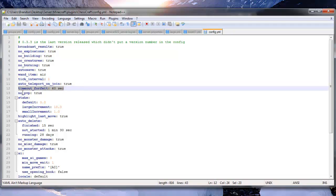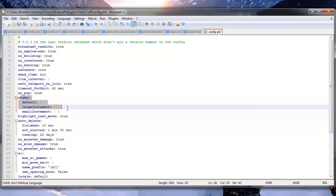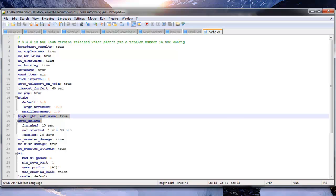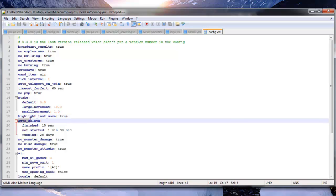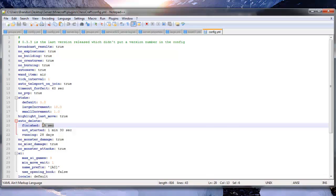Timeout forfeit 60 seconds. No PVP true. So that's just more protection. We have your stake settings. We have the highlight last move, which is I think with the glowstone. Auto delete, so after you play the game, after 15 seconds it will automatically delete your pieces.